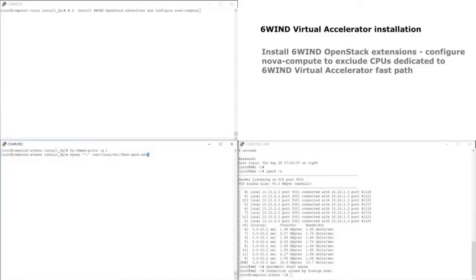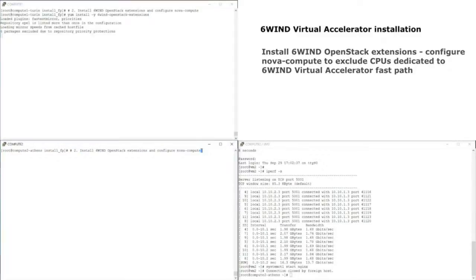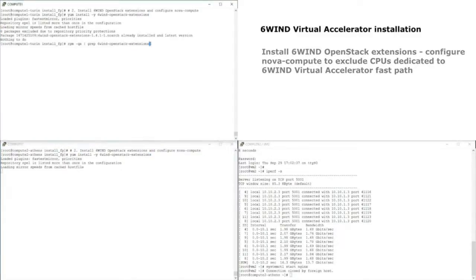Virtual Accelerator is started. One last step is to install Sixwind's OpenStack extensions, just to make sure that Nova is not going to use our data plane CPUs. We use dedicated CPUs to guarantee predictable performance, and we don't want Nova to schedule workloads on these CPUs, so we have an OpenStack extension for this.